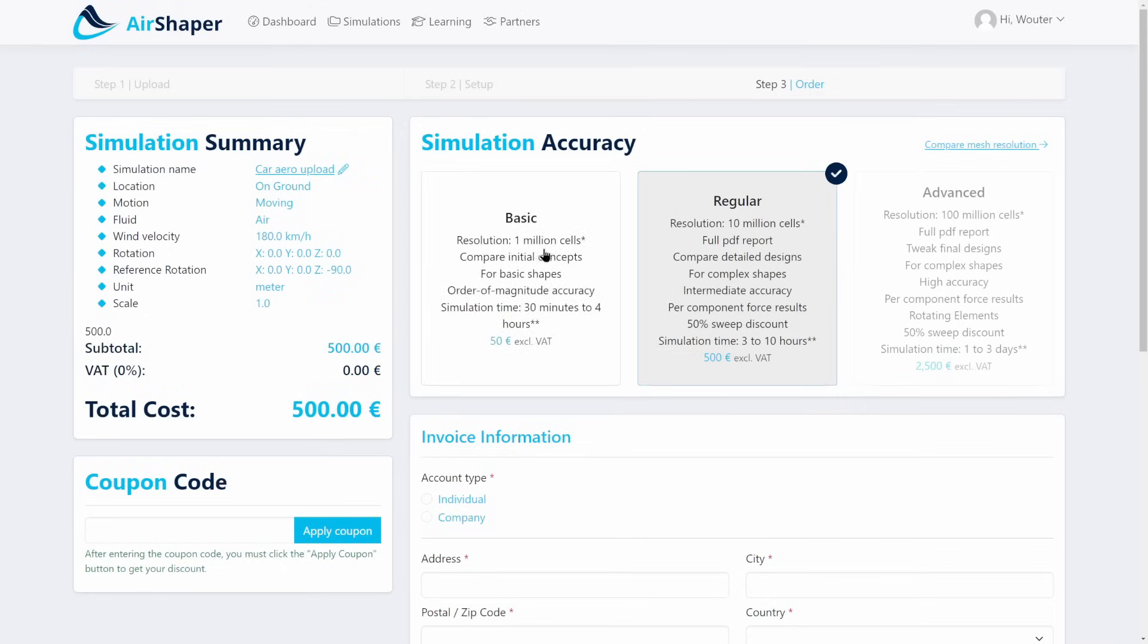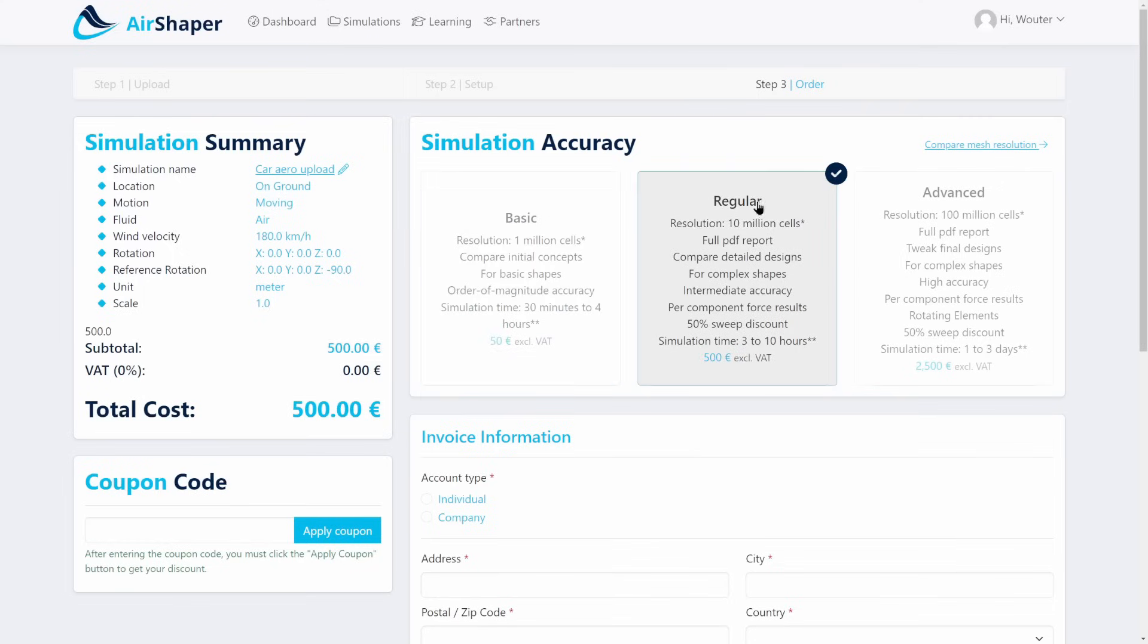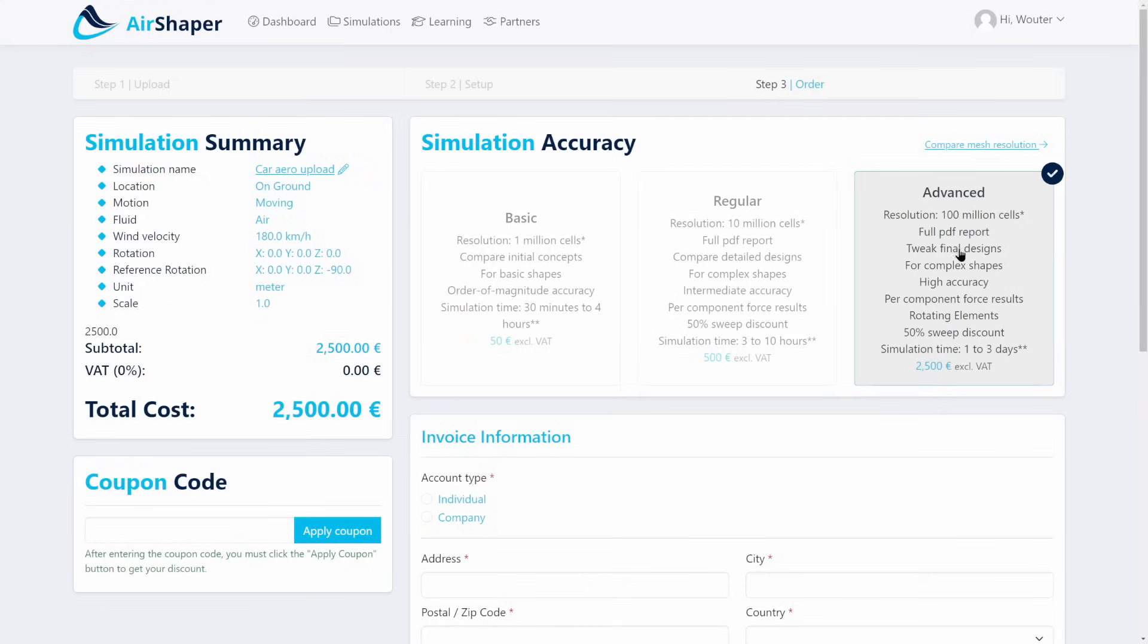On the next page, you can select the accuracy. You can choose between one million cells, which is very low resolution, doesn't come with any report or rotating wheels, but it's very good to compare very initial concepts. You can also switch to 10 million cells, which will increase the resolution by a factor of 10. You'll get a full PDF report with more details, rotating wheels, radiators, and so on—very good for conceptual analysis. Prior to going to a wind tunnel, you can crack down and find the last details using a very high-resolution simulation with up to 100 million cells.